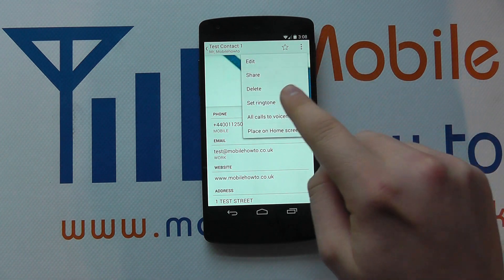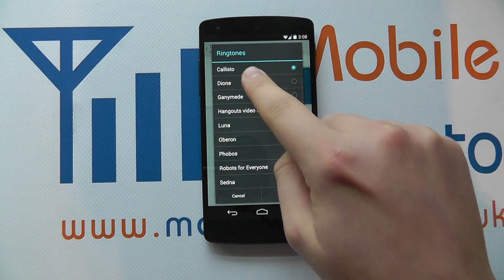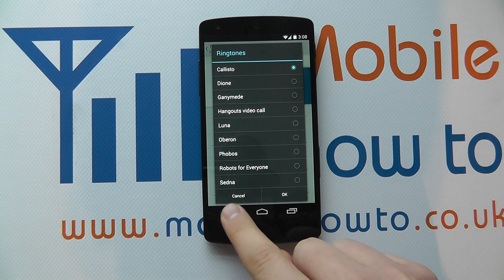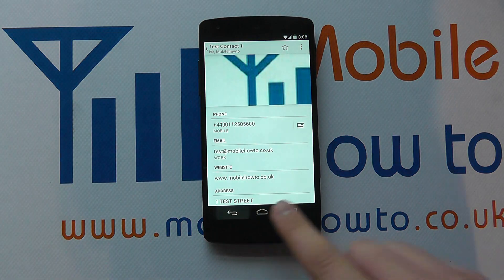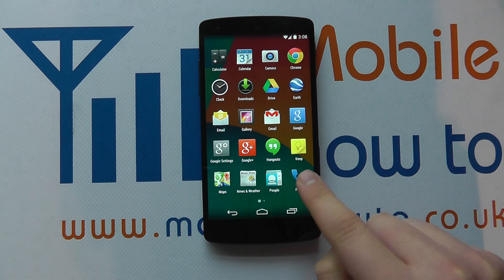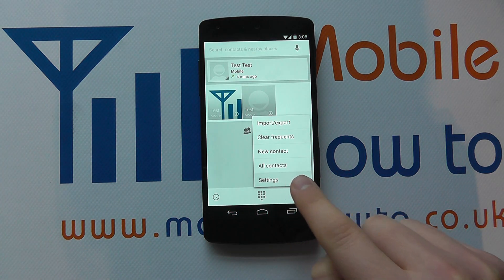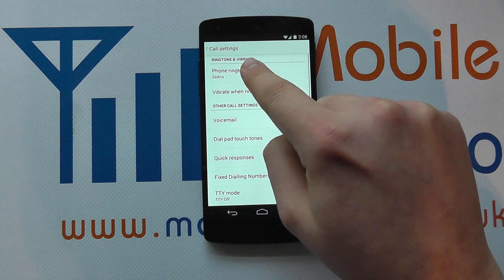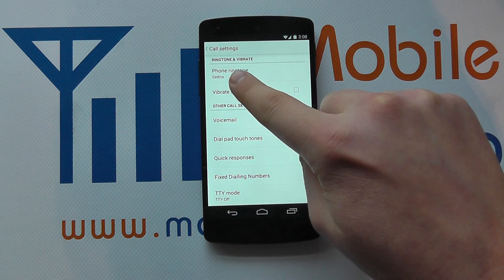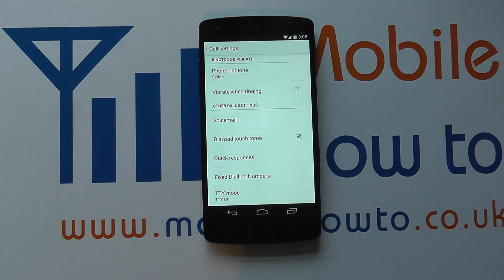So if I go back in here and go to 'set ringtone', you can see it's set as Callisto. But if I now go into the phone settings and show you the ringtone for the phone, you can see that's set as Sedna, which is different. So that contact will have a different ringtone when they call me.